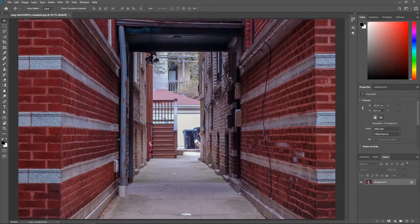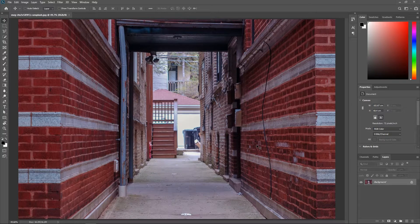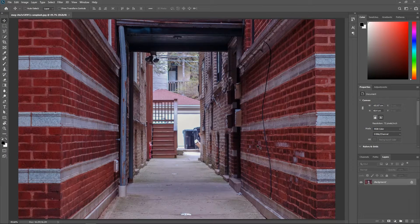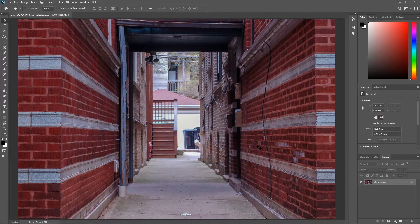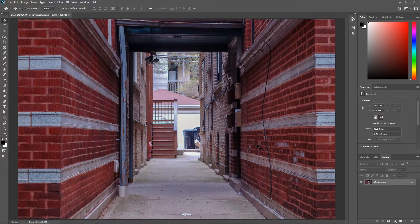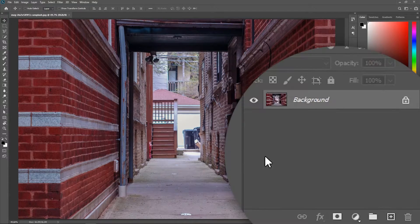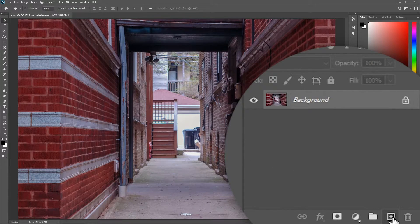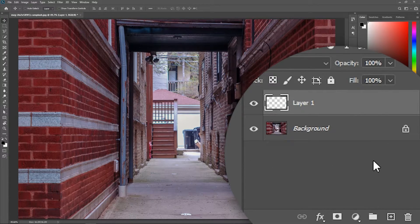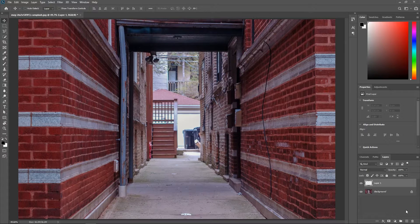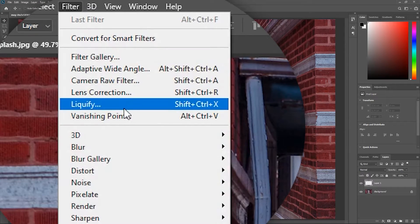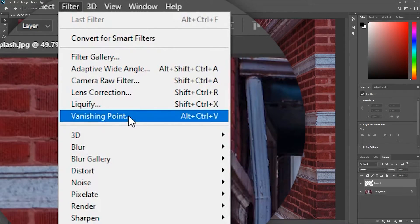Now there are a lot of ways to remove the wire, but in this video we're gonna use the vanishing point filter with the clone stamp tool. First step is to create a new layer. That way we'll be able to work non-destructively. Then go to Filter, Vanishing Point.